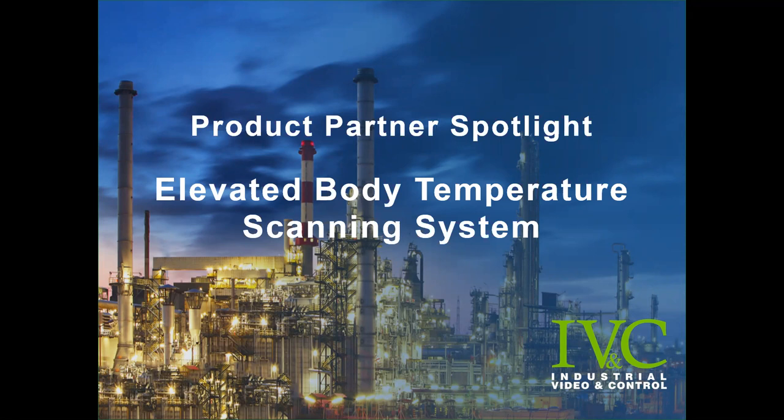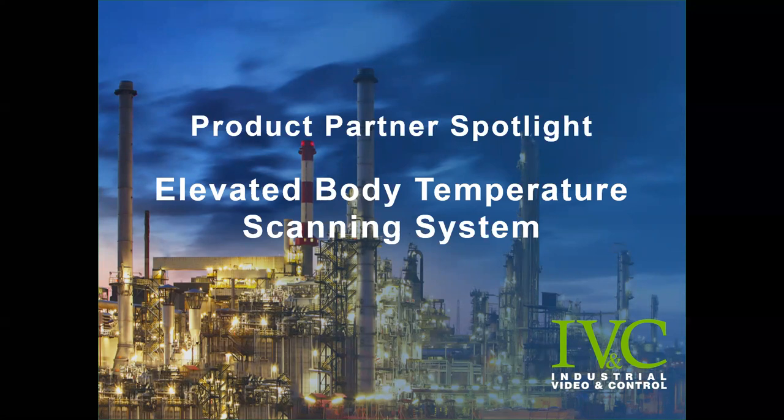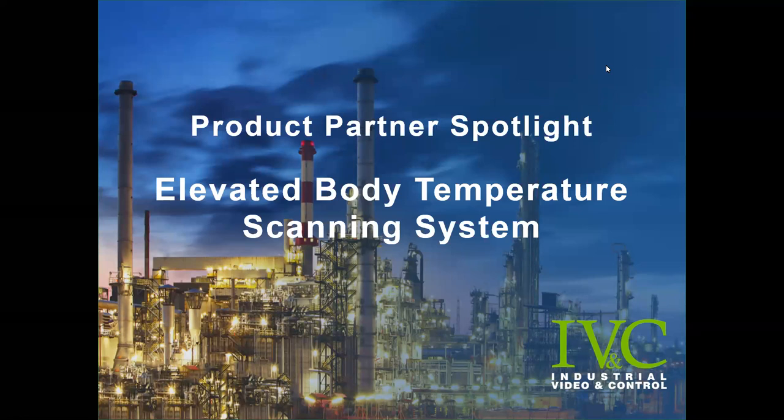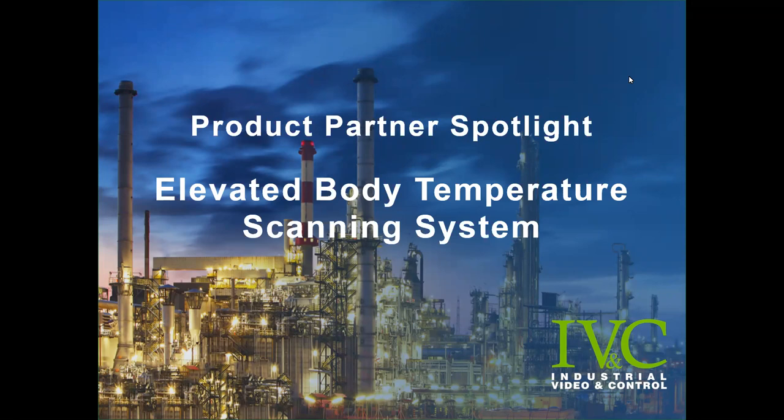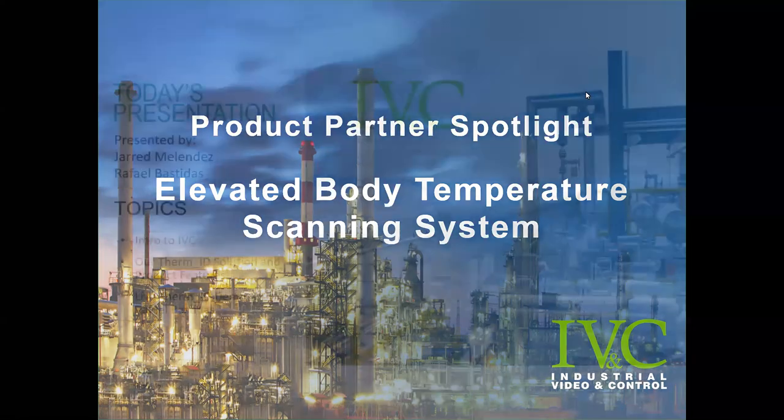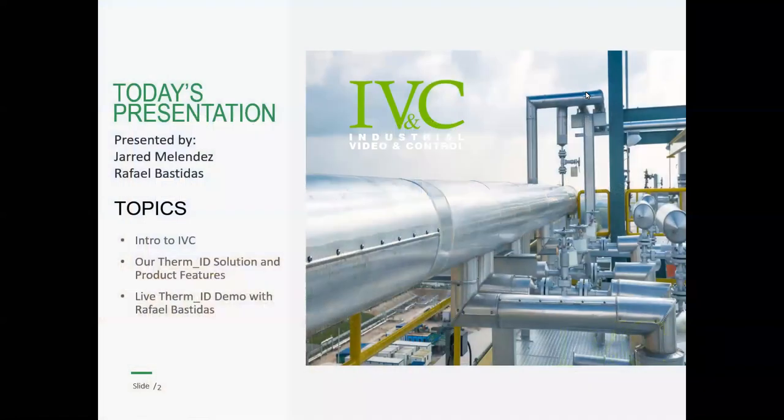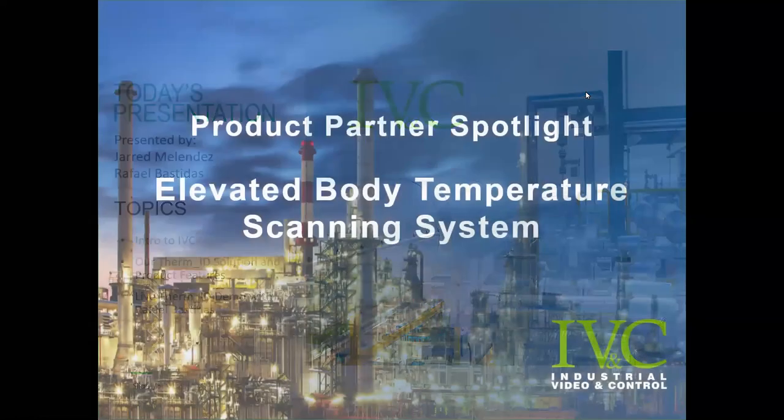Good morning everyone. My name is Annie Fink and I'm the marketing coordinator for Wonderware California. Thank you for attending our webinar today focused on the IVC automated body temperature detection system. After the webinar this morning we'll be doing a short Q&A. Please type any questions or comments into the Q&A box, the chat box, or you can email us at webinar at california.wonderware.com.